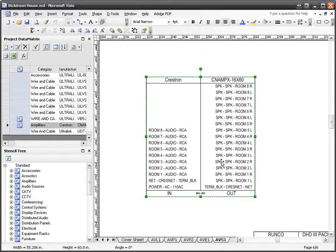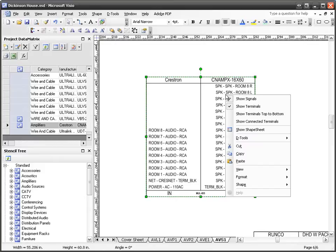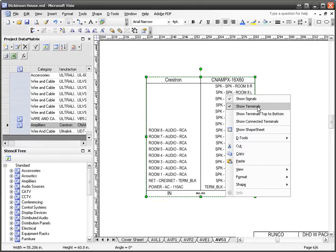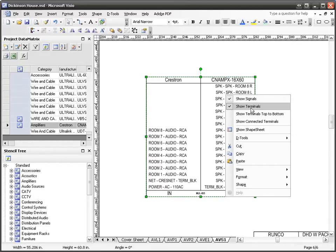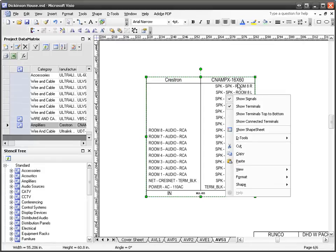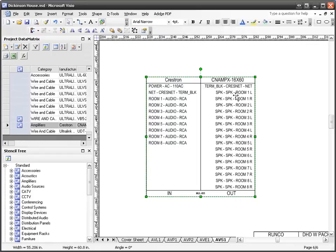You have a couple options when you right-click these that aren't available to other shapes. You can show signals and show terminals, or neither, or one or the other. Show terminals top to bottom will flip the order in which these display on the page. I can show terminals top to bottom this way for this particular shape when it's selected on a right-click.